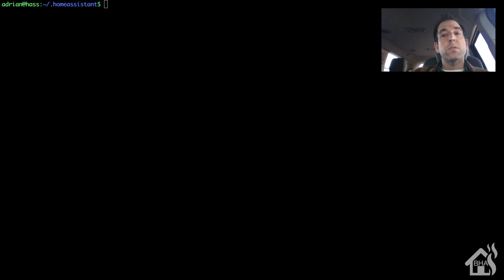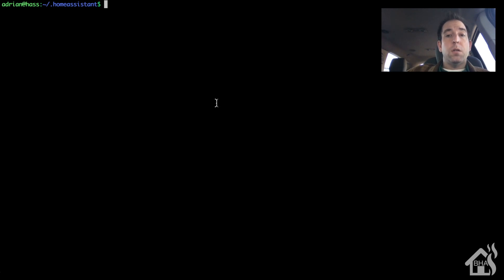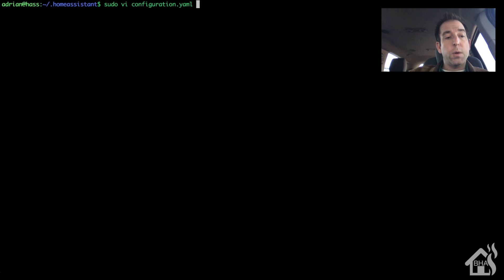We are going to start by adding our MQTT component to Home Assistant. So we're going to edit our configuration.yaml file. Sudo vi configuration.yaml and I'll just scroll down here, find an open spot where I can add this in here.